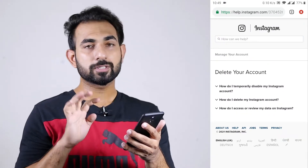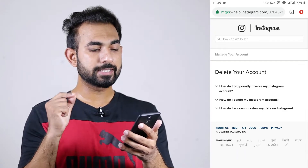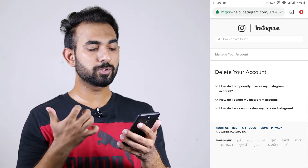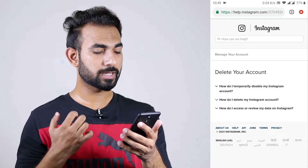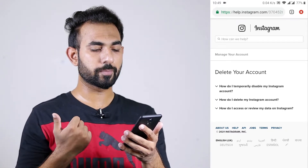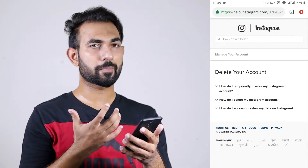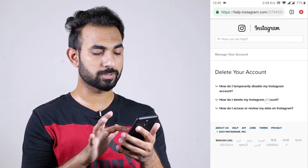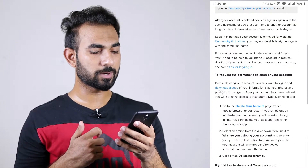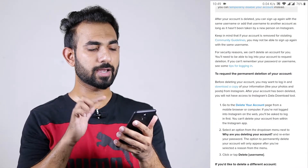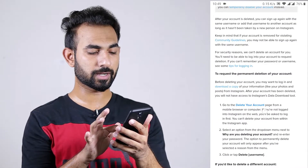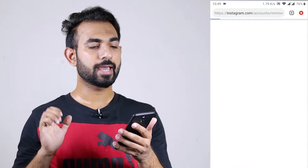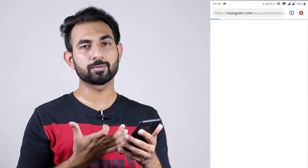Here you have to see three options: 'How do I temporarily disable my Instagram account?', 'How do I delete my Instagram account?', and 'How do I access or review my data on Instagram?' You have to choose the second option — 'How do I delete my Instagram account?' Then scroll down and you will see 'Delete your account' — click on it.